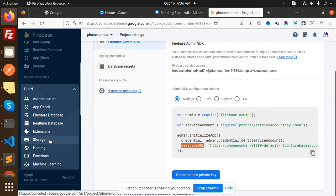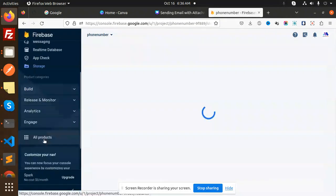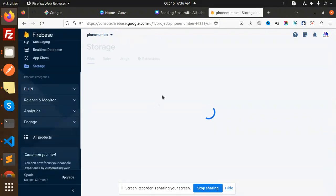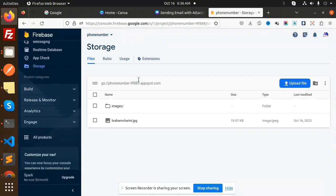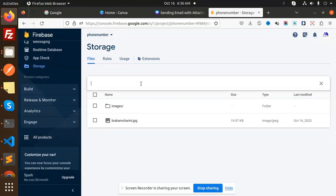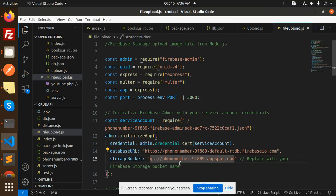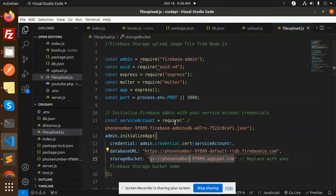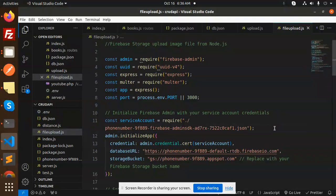So here we have the storage, okay, and here we have to copy this one. Okay, just copy this one and paste it over here. Then after adding this one, the error will go on and you can see that after doing this one the server is running, okay.